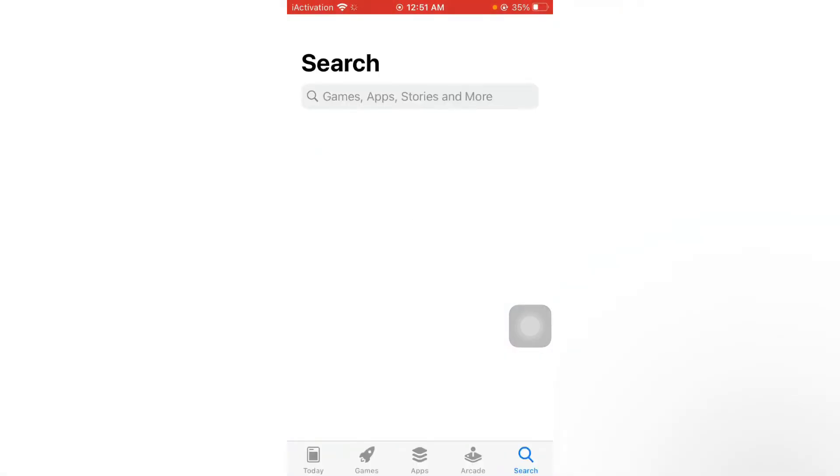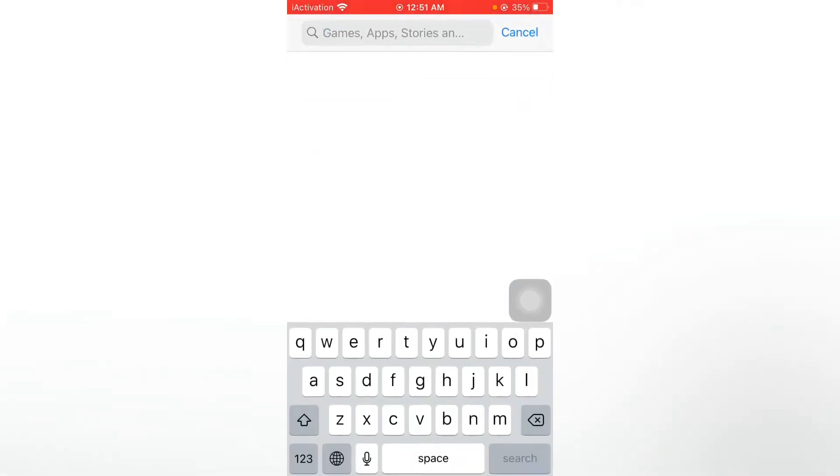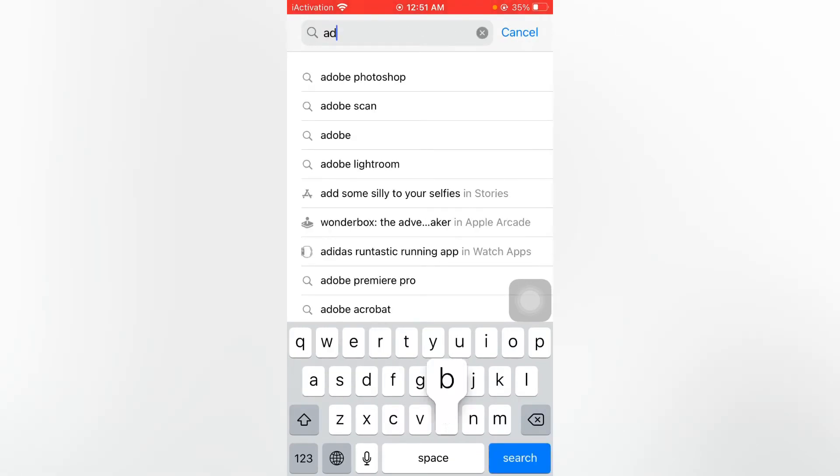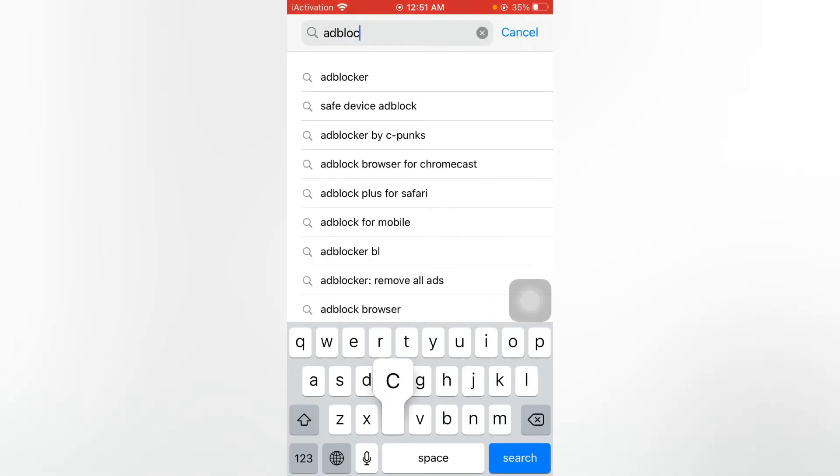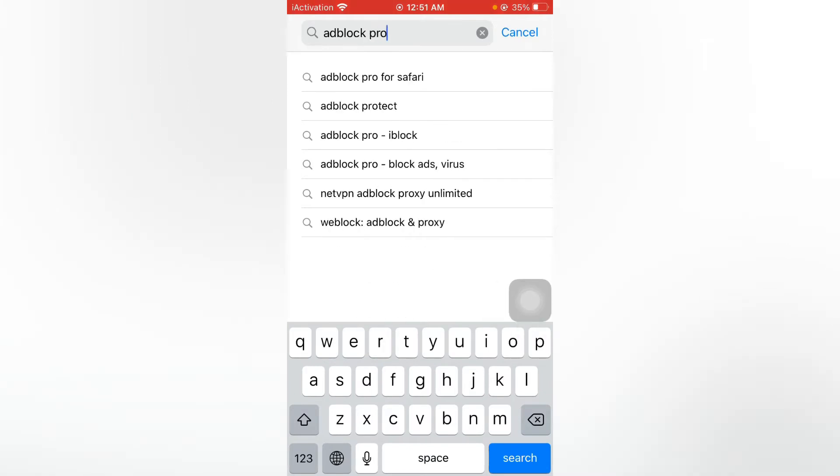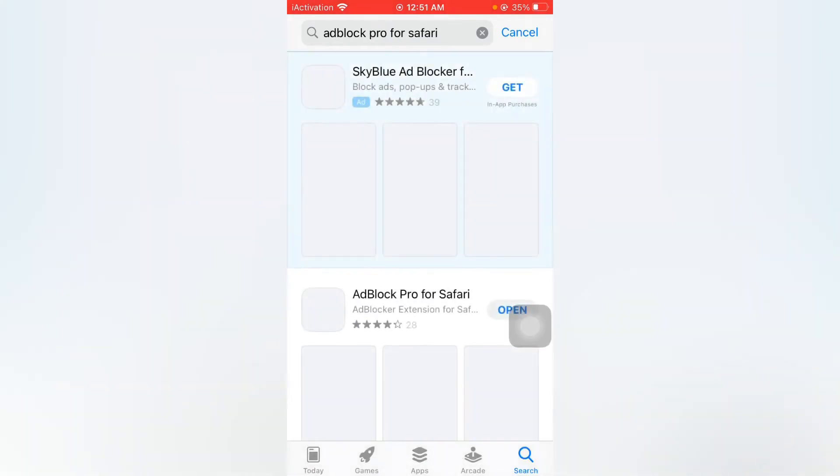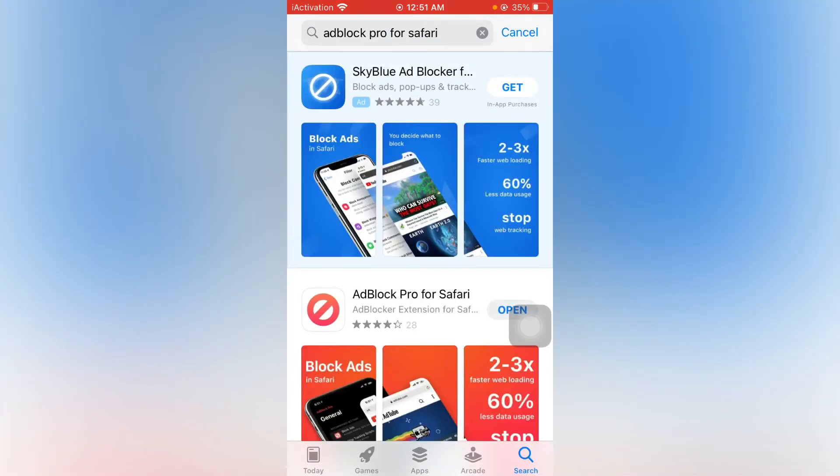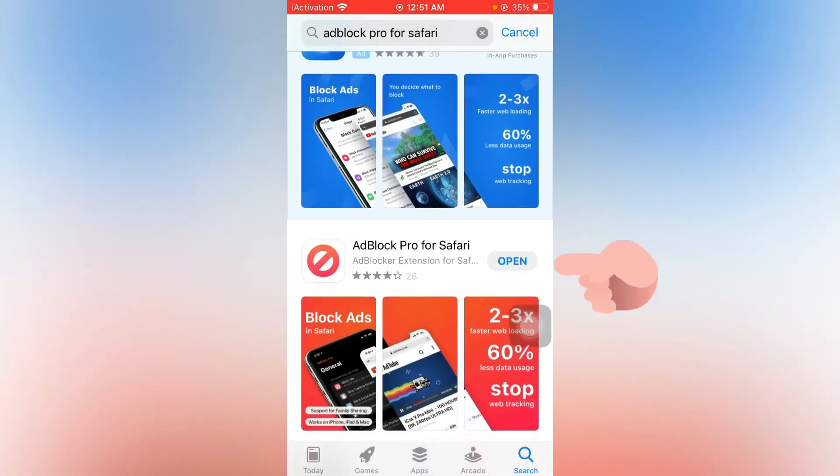You need to search here for Ad Block Pro for Safari. Here is the second one, Ad Blocker. I have already installed it. You just install it after installing.